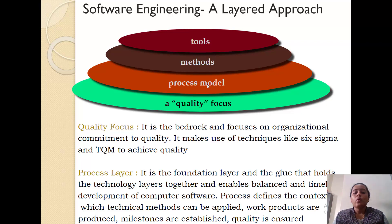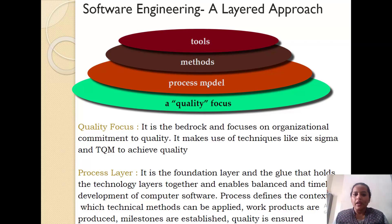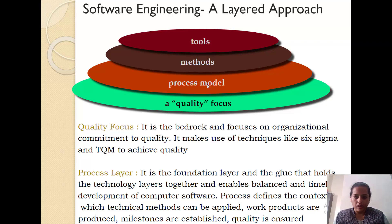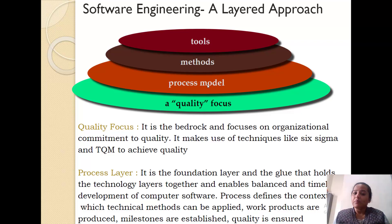Starting with quality focus. Quality focus is said to be the bedrock and it focuses on all the organization's commitment to quality. Whenever an organization is going for a software engineering project, it needs to define what quality it wants in the respective software. Whatever quality-related decisions are taken and whatever techniques are to be applied for maintaining the quality of software — that forms the bedrock for the software engineering project. Quality focus aims on achieving quality and it makes use of techniques like Six Sigma and TQM, that is Total Quality Management. These are statistical methods which are normally used for bringing quality into your software.